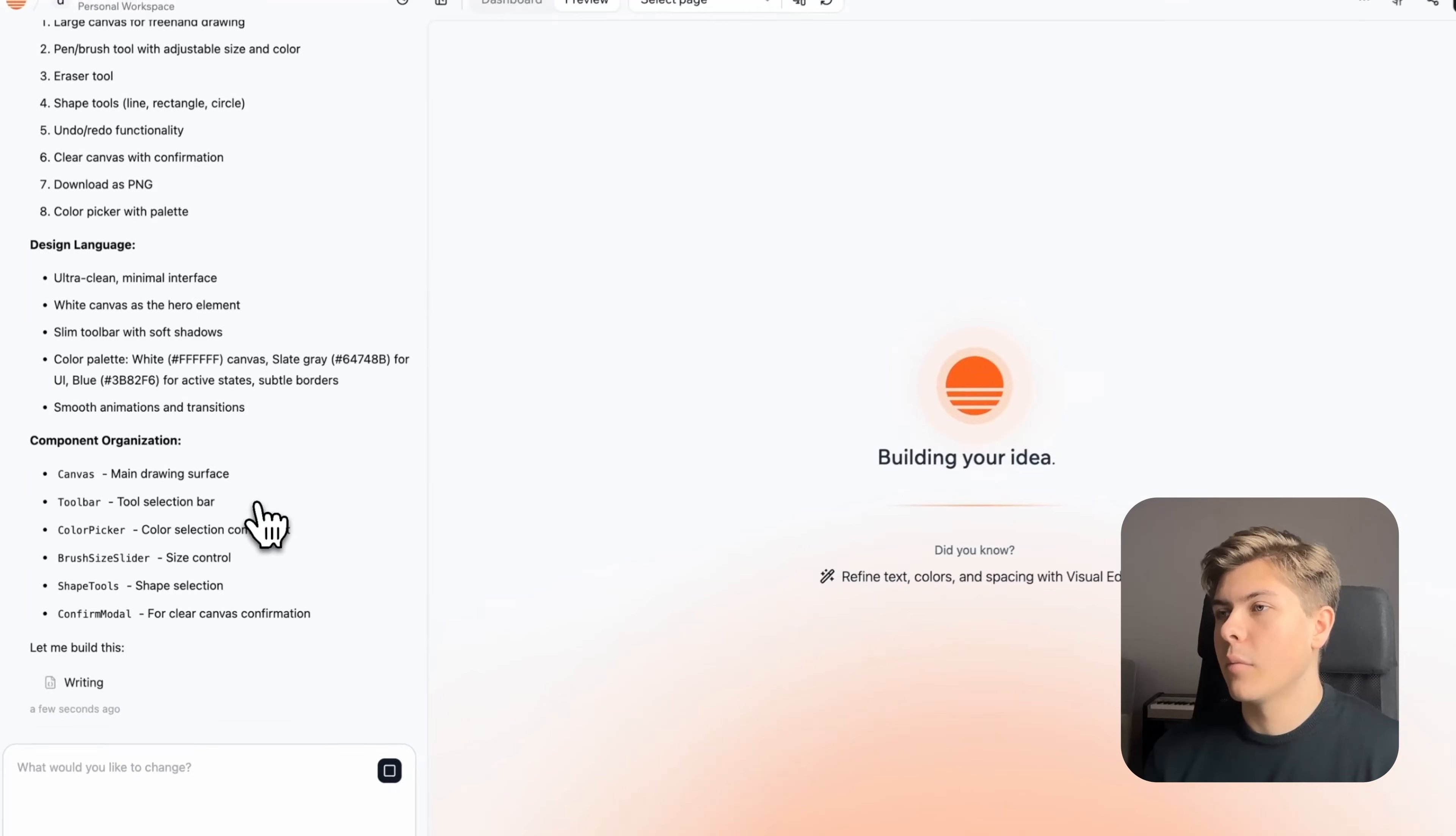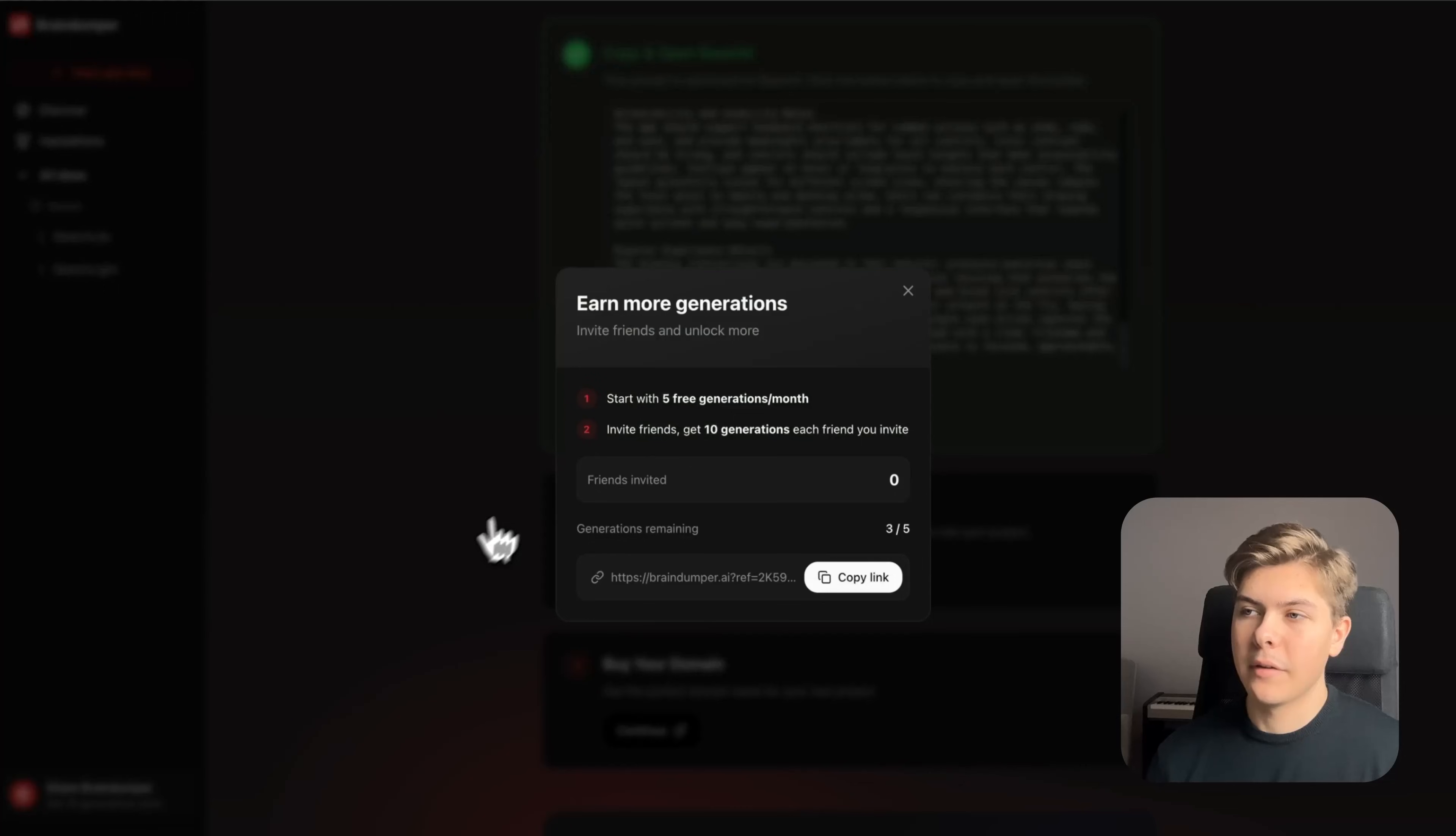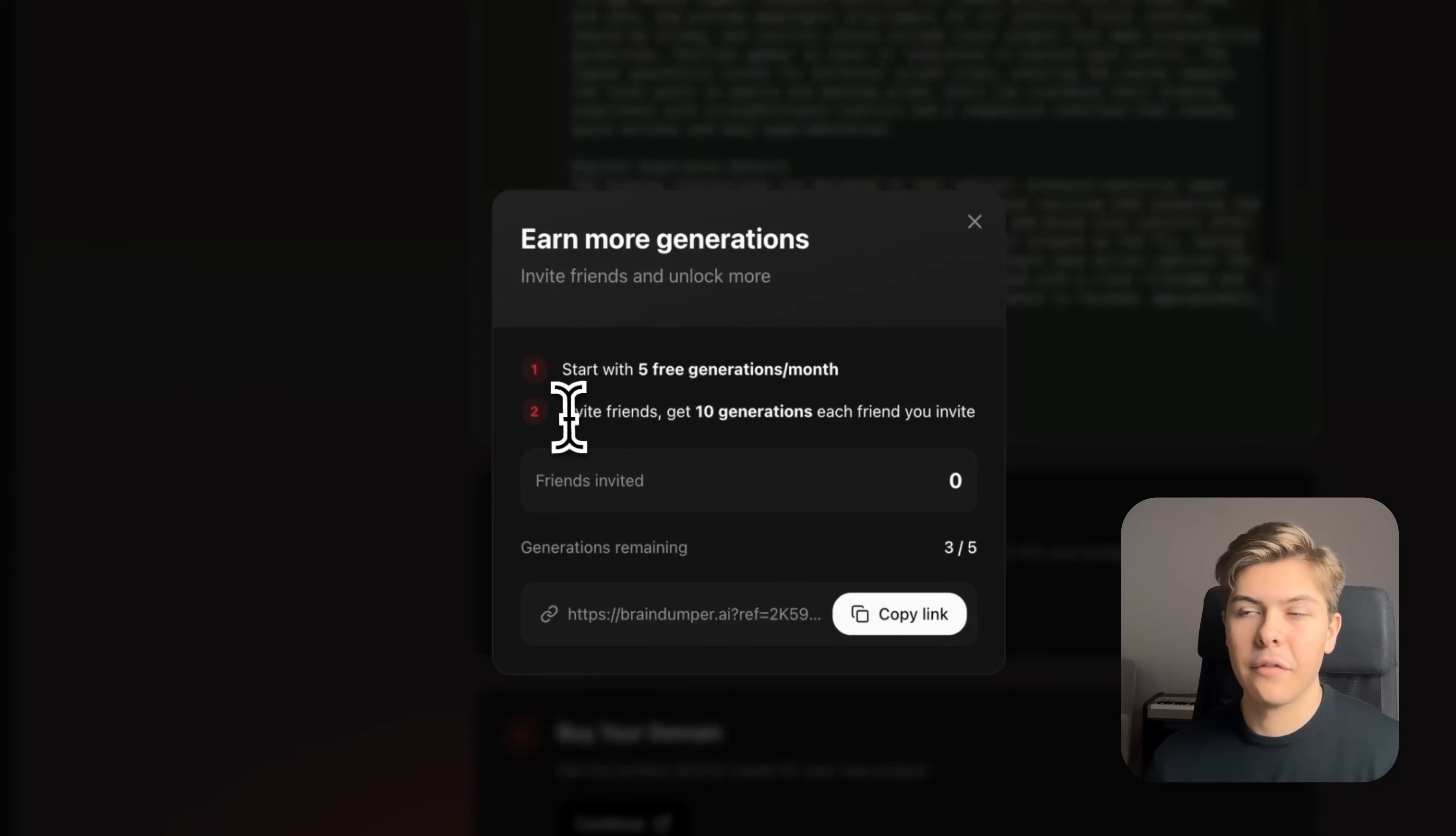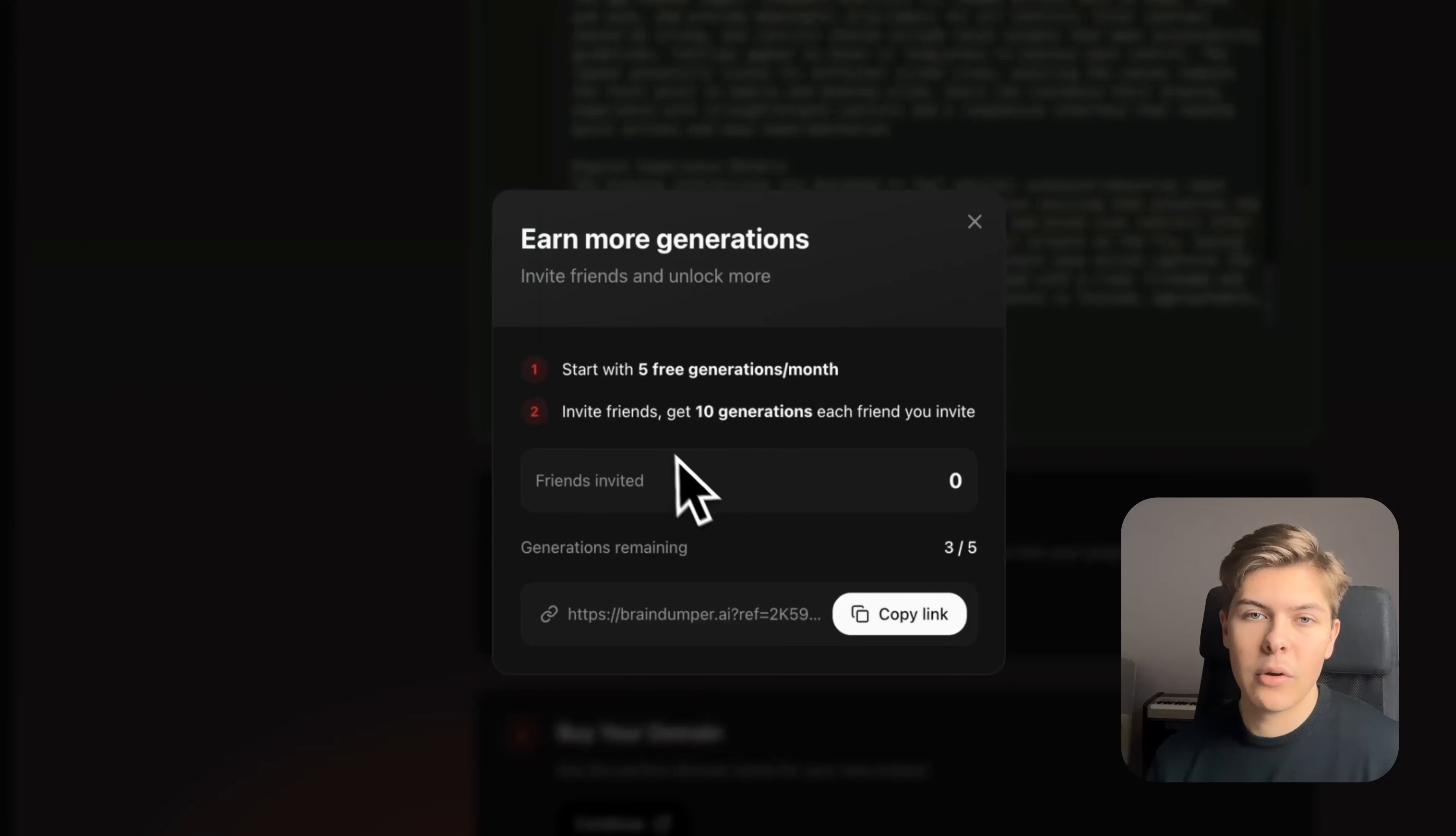By the way, if you go back to braindumper and click on share braindumper in the bottom left corner, you will be able to earn 10 free credits for each friend that you refer. And the friend that you invite will earn 10 free credits too.